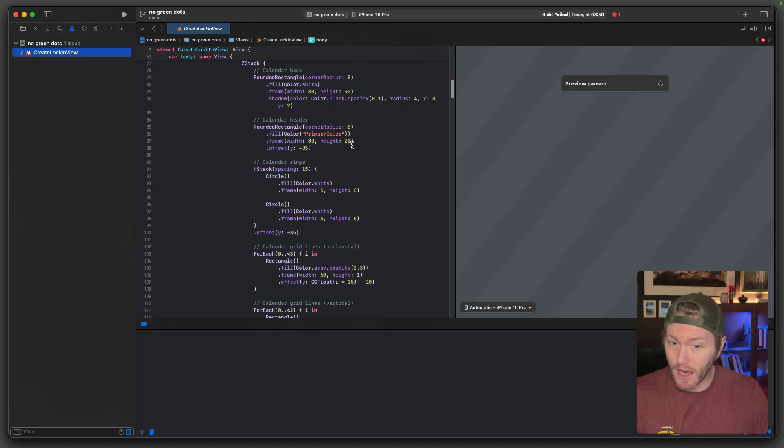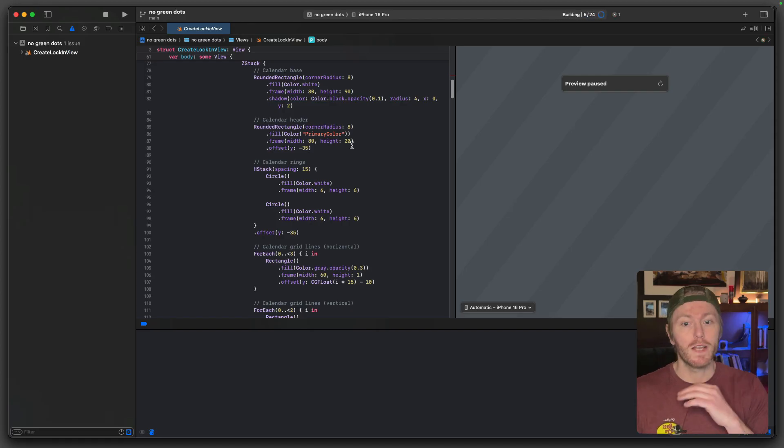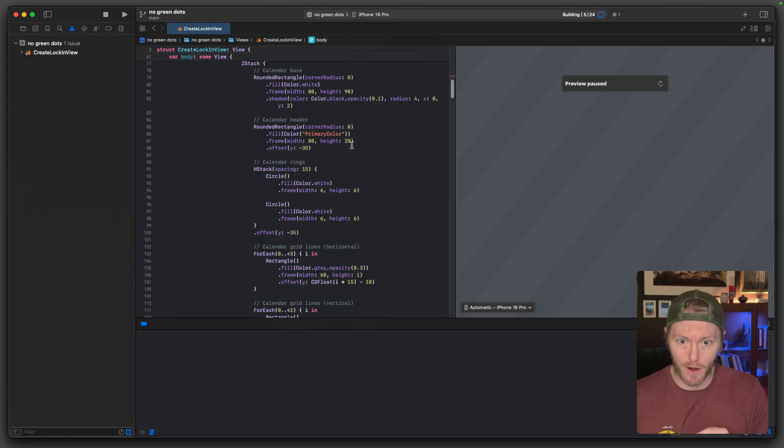My issue right now is I cannot get this to build. So what we're going to do is go through what I would do in real life, IRL, to get this to finish building. I'm just going to run the build. I'm on an Intel Mac, it's older than generative AI is, so things are slow. But I'm going to sell 20 million of these applications on the App Store and then I'll buy two new M4 Macs.